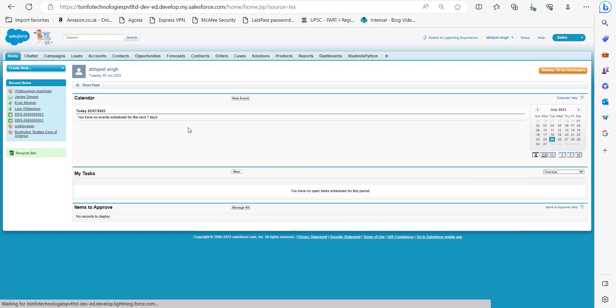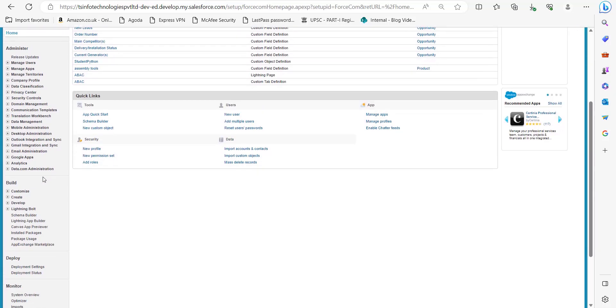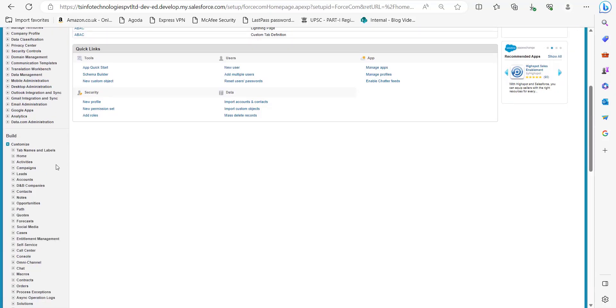Right now I am on the home page of Salesforce Classic. From here you have to go to the Setup tab, and in Setup scroll down and go to the Build section.